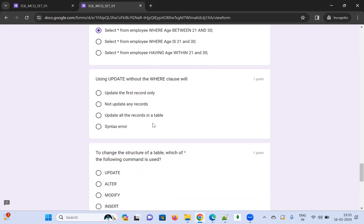What does UPDATE without a WHERE clause do? Without a WHERE clause, the UPDATE statement will update all records in the table regardless of any condition. In real-time use, always include a WHERE clause unless there's a specific requirement to update every record. The correct answer is: it updates all records in the table.